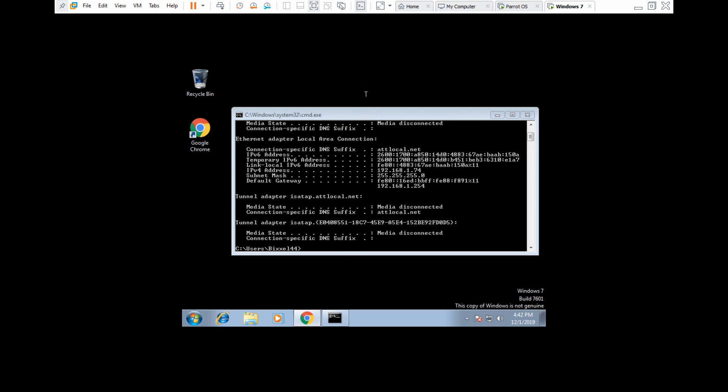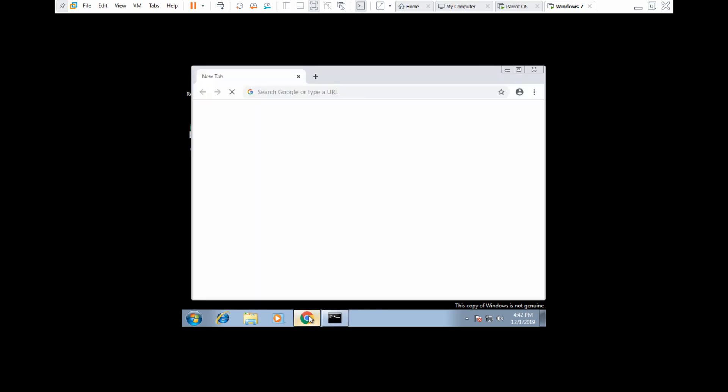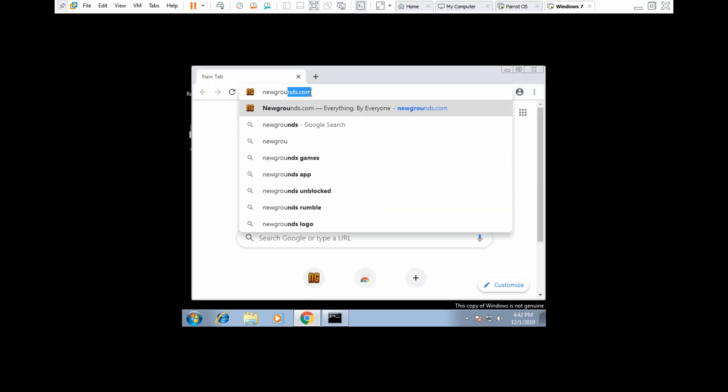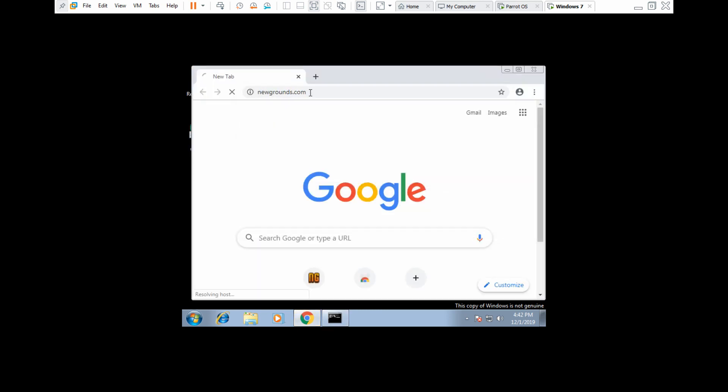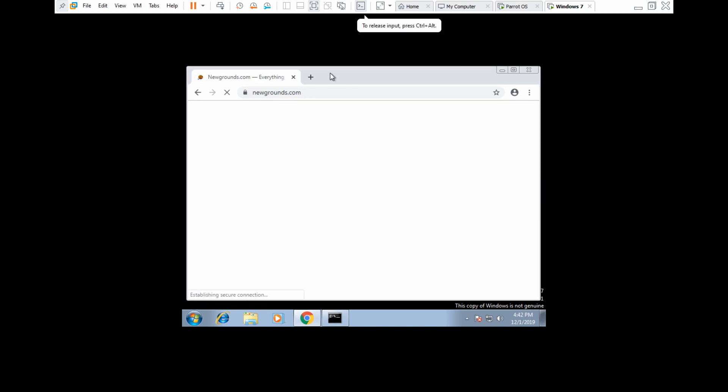Just give it, virtual machines are very slow. So it may take some time for Chrome to open. Yeah, I'll just go to newgrounds.com. You know, I'm just an unsuspecting victim.